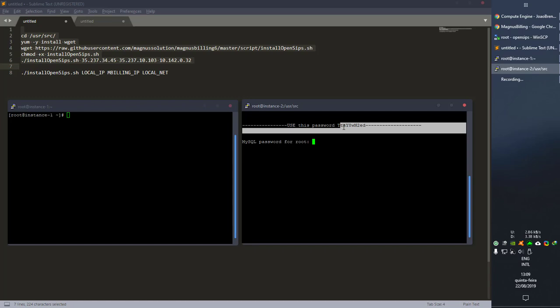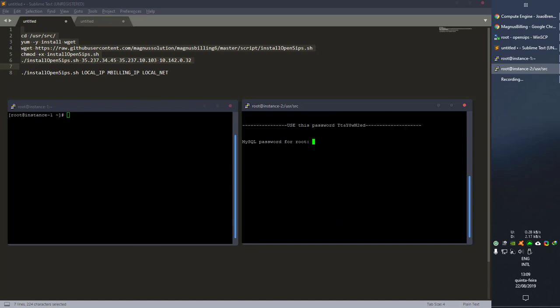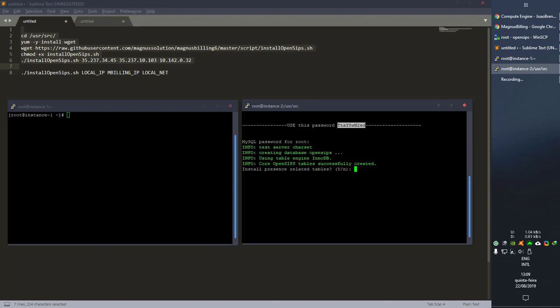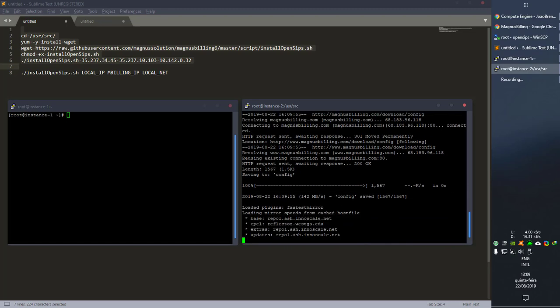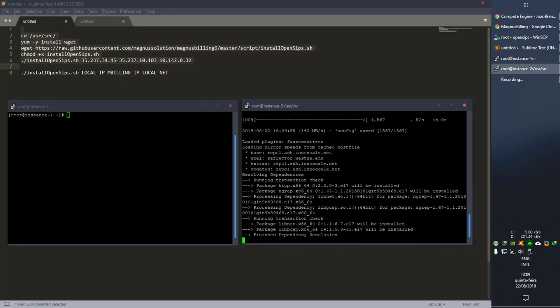It prints a password here, which is the password generated for MySQL. Simply copy it, paste it, and press enter. It's going to ask if it wants to create the table — say yes to everything and it should set up correctly.